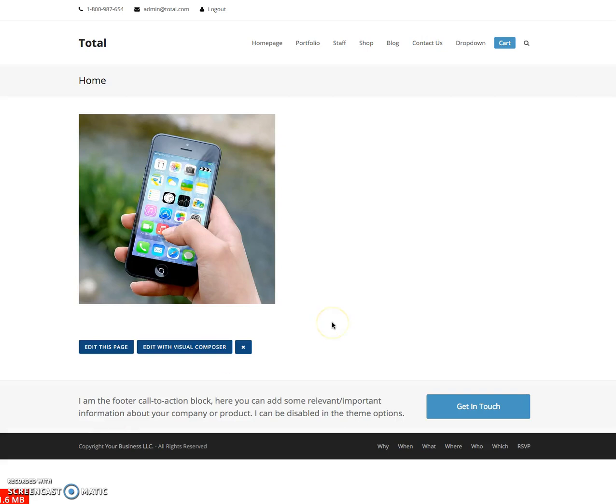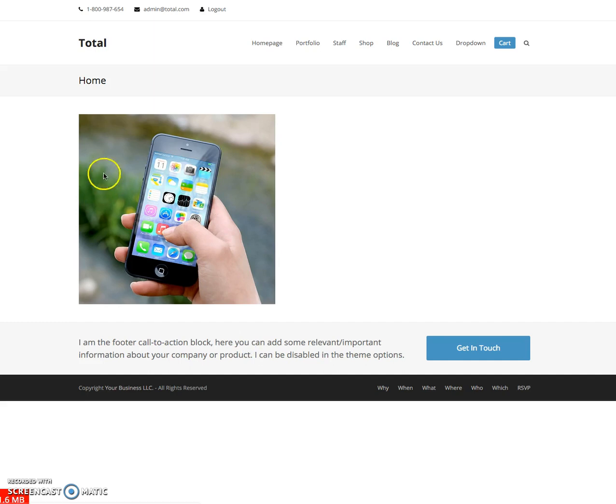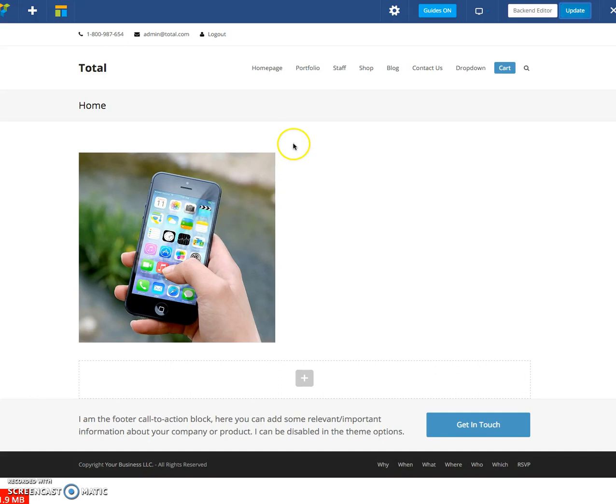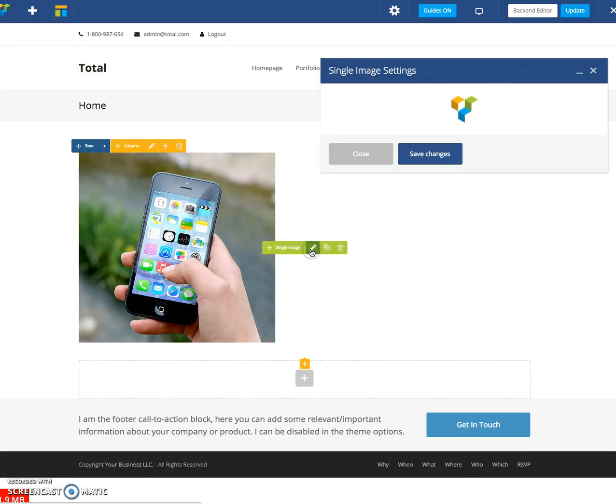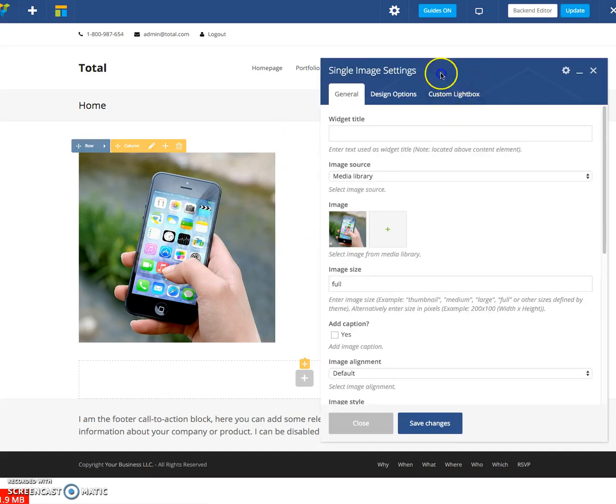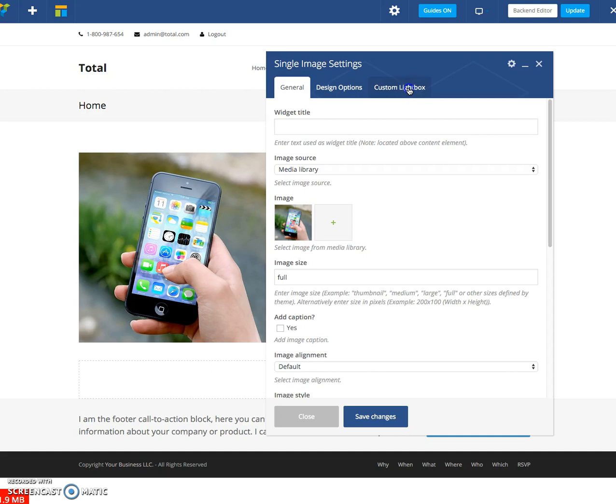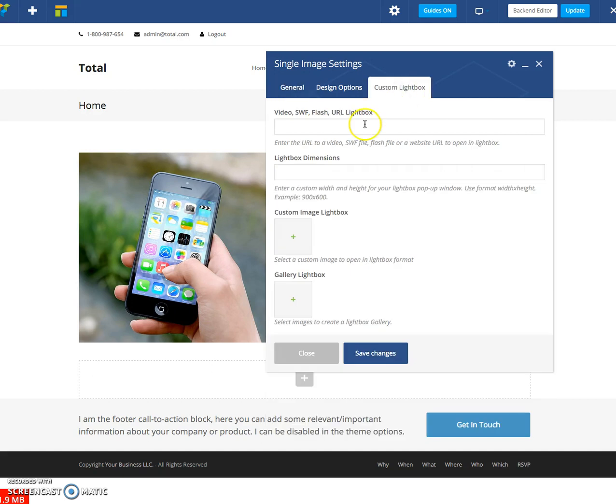Adding a video lightbox with a Total WordPress theme is really simple to do. Right here in this example, I just have a single image and you can see you can't even click on it. So if I go in and edit it with page builder, just click edit the image, go to custom lightbox.